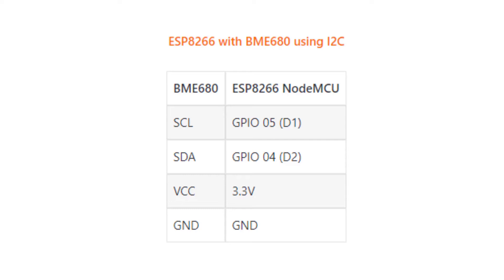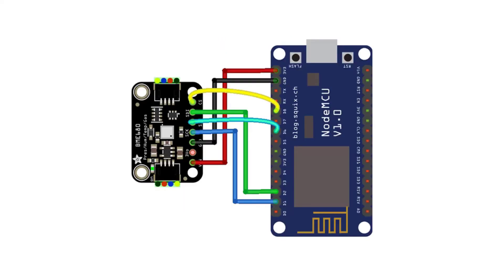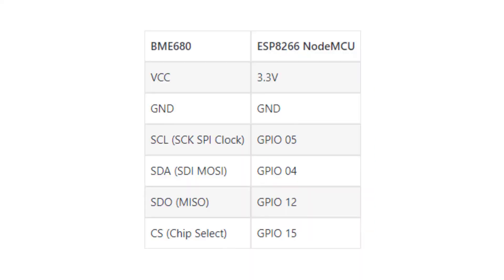And alternatively, you can use the SPI communication protocol. In that case, the following communication table will help you to wire the BME 680 sensor with NodeMCU using the default SPI pins.